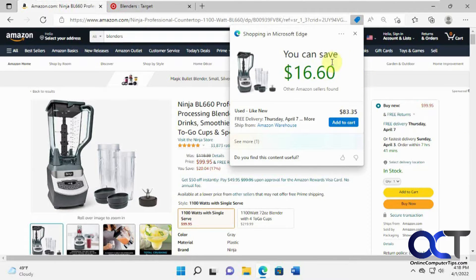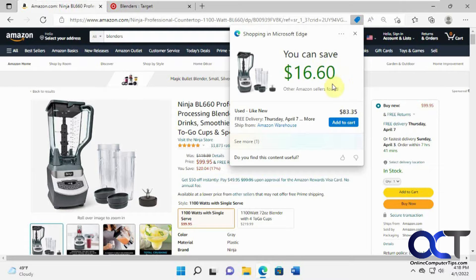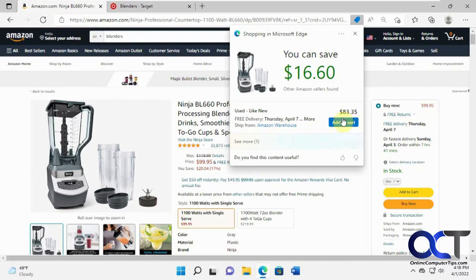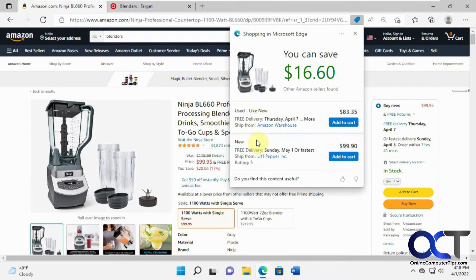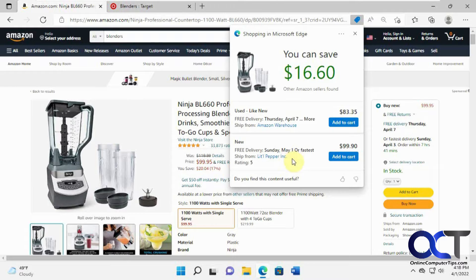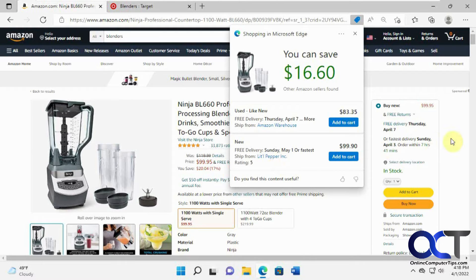And so here's our thing. When we click on it, it says you could save sixteen dollars, eighty three dollars if you're to buy used like new. There's a new one for $99.90, so five cents less on this website here.